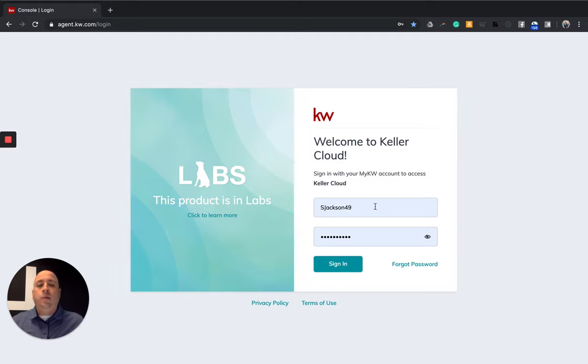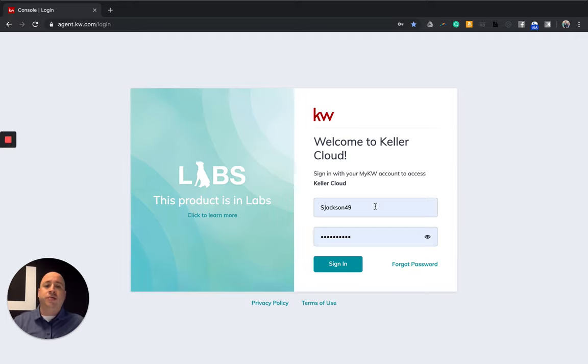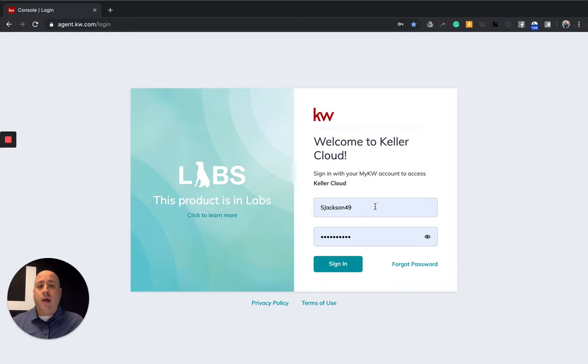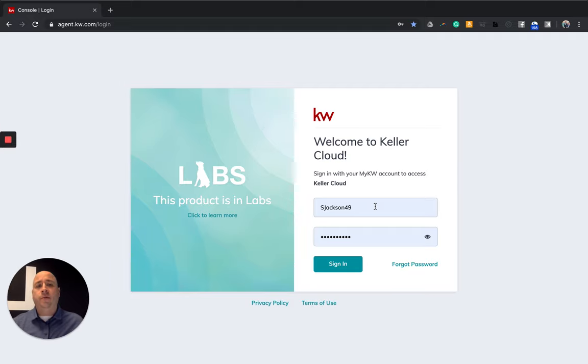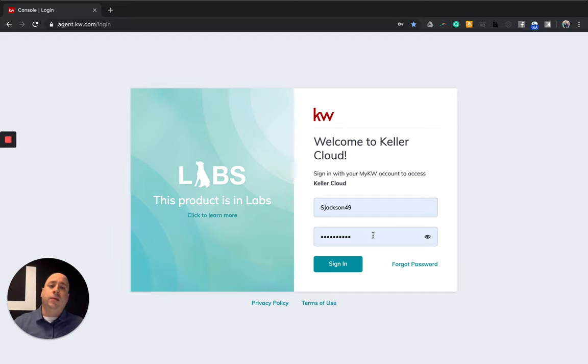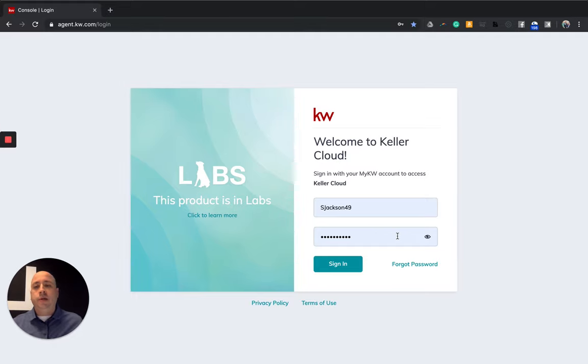You're going to log in with your Keller Williams credentials. So that is usually your first initial and your last name. Sometimes you append a number like I do. This is not your full-blown Keller Williams email address. This is your username. So for me, that's sjackson49, and then my password is the same one that I use to log into MyKW, into Kelly, all of the Keller Williams one login accounts. Once you're here, you're going to click on sign in.